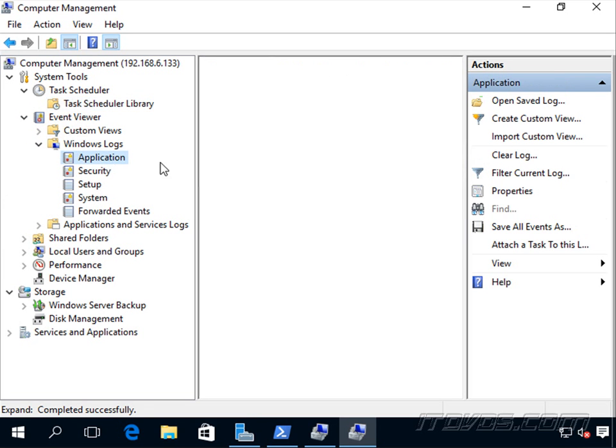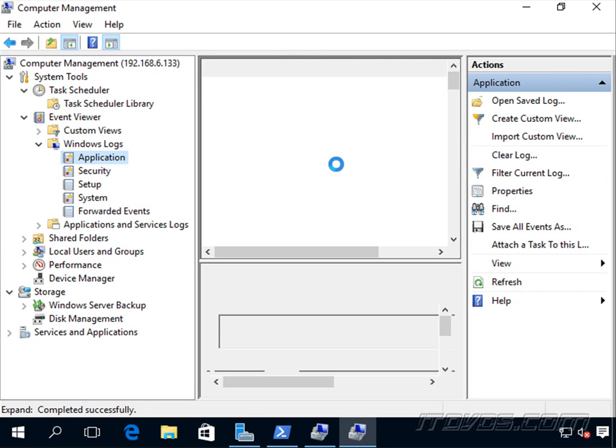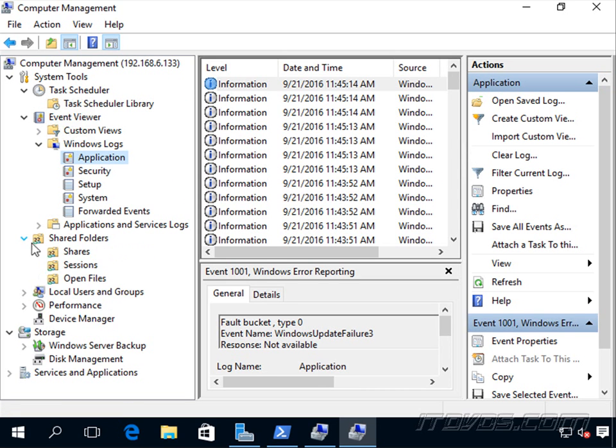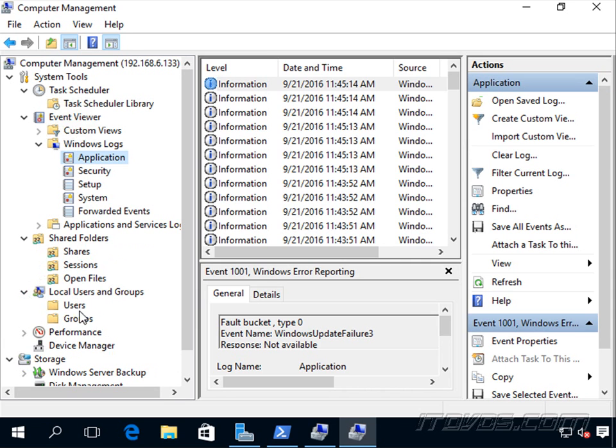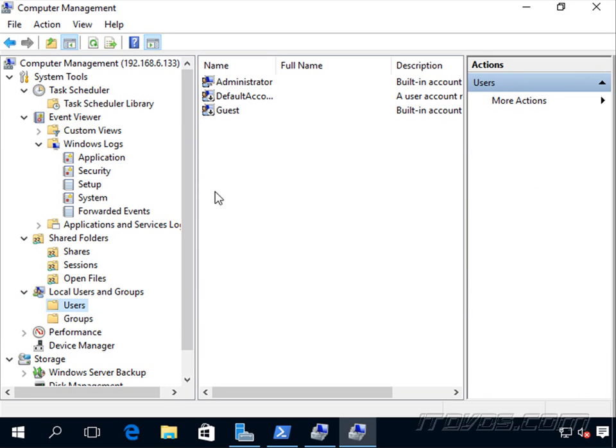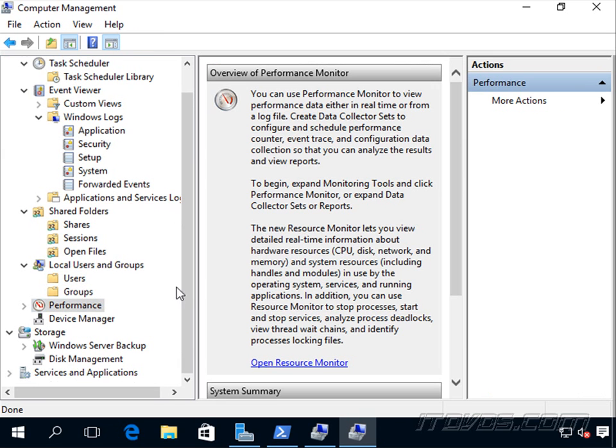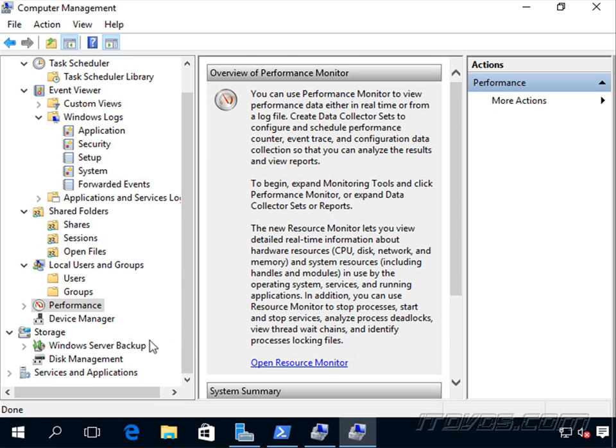So all these events are going to be events on this server. So we're able to manage it and view it remotely. Shared Folders, Local Users and Groups, Performance. Device Manager is the one that doesn't work very well remotely. So we've got to use cmdlets in order to manage our devices if it's necessary on a Server Core installation.